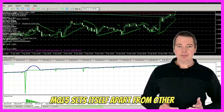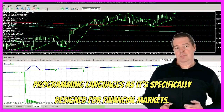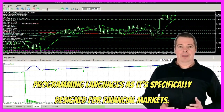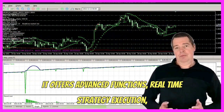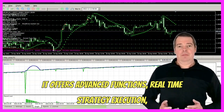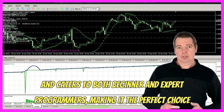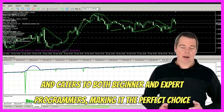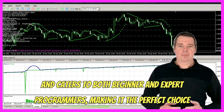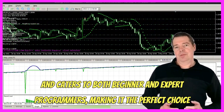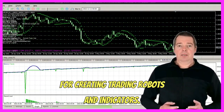MQL5 sets itself apart from other programming languages as it's specifically designed for financial markets. It offers advanced functions, real-time strategy execution, and caters to both beginner and expert programmers, making it the perfect choice for creating trading robots and indicators.